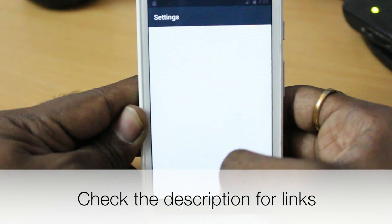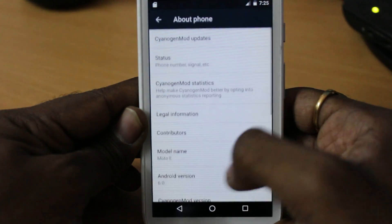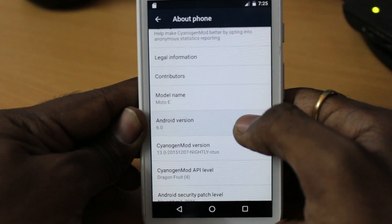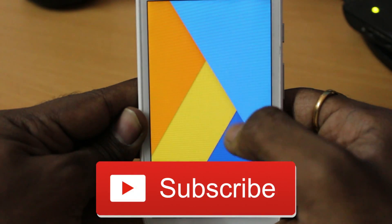Thank you for watching this video. Hit the thumbs up button down there if you really like it and subscribe for more videos like this. Bye bye.